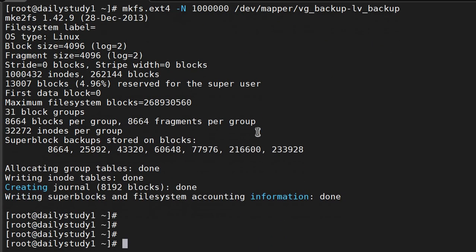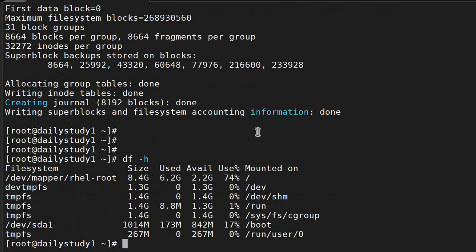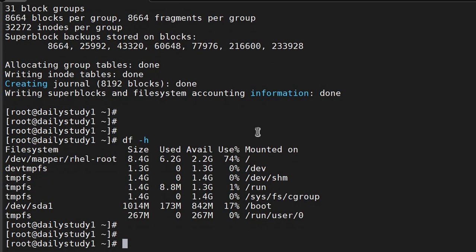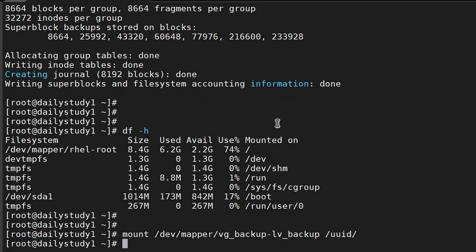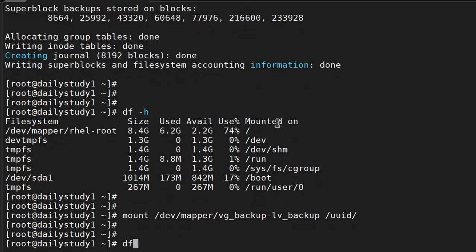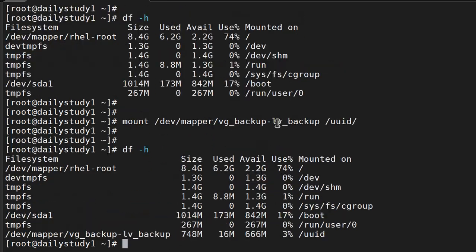Then mkfs.ext4 -N 1 crore /dev/mapper... Okay, now df -h. Will mount it again: mount /dev/mapper/vg_backup-lv_backup /uuid. df -h.